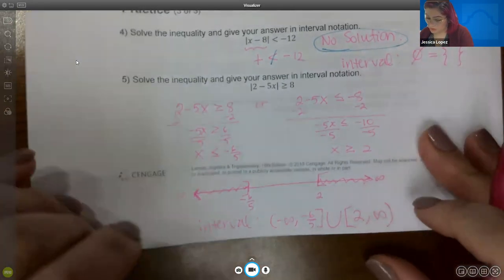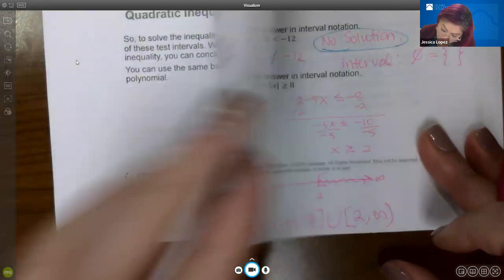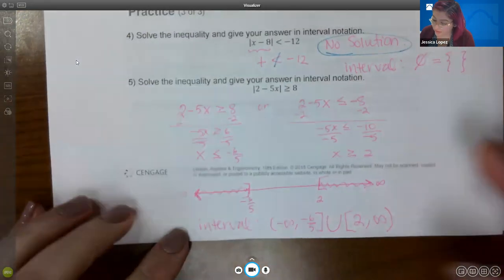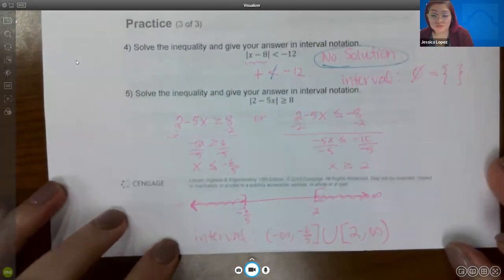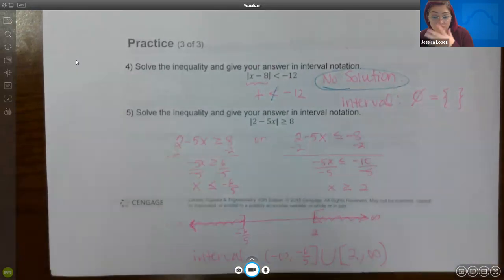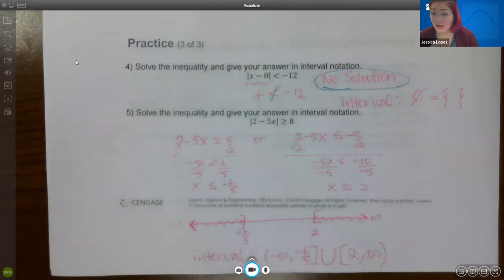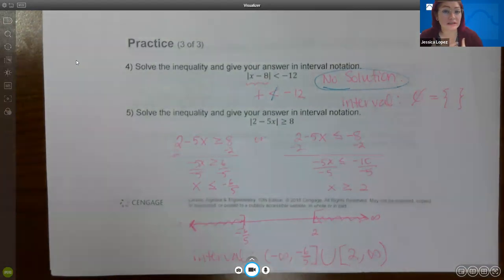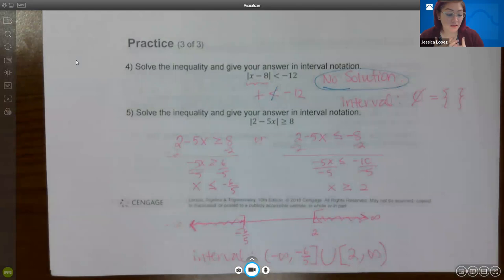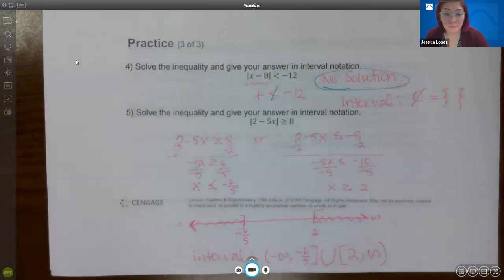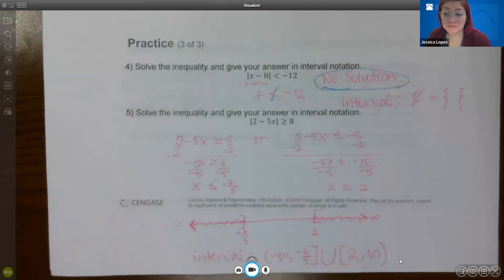That is the end of section 1.7. I highly recommend going into the homework assignment after watching this video and attempting those problems. If you get stuck, you can ask the tutors at Math World, text me, or sign up for a Zoom session.